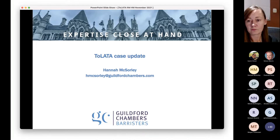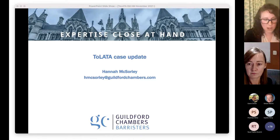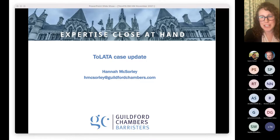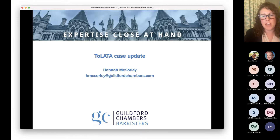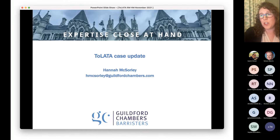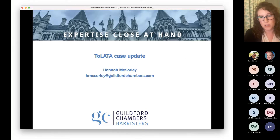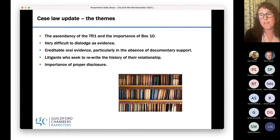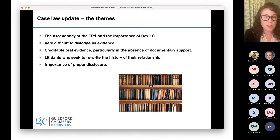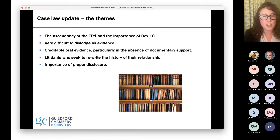We're going to pass on to Hannah now. Thanks very much Rowan, and hello to everybody and welcome. Thank you for attending and for sticking with us. What I'm going to do is pick up on some of the themes brought out by Rowan's talk and also address a couple of the most recent cases which are useful to those in practice. I should say at the beginning that I do a lot of Schedule 1 cases, although this talk is not about Schedule 1. TOLATA applications often come hand in hand with a cross application under Schedule 1, but there's quite limited case law on that.